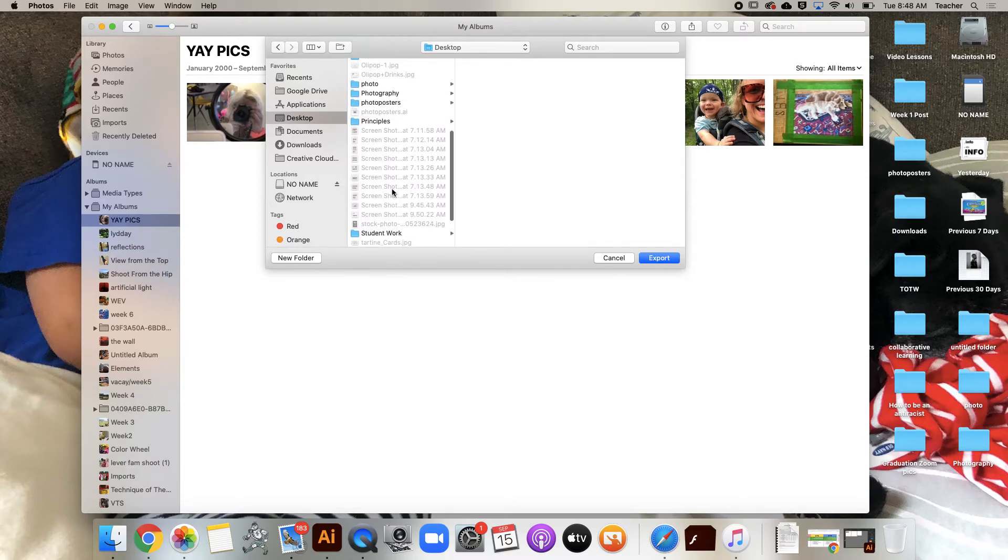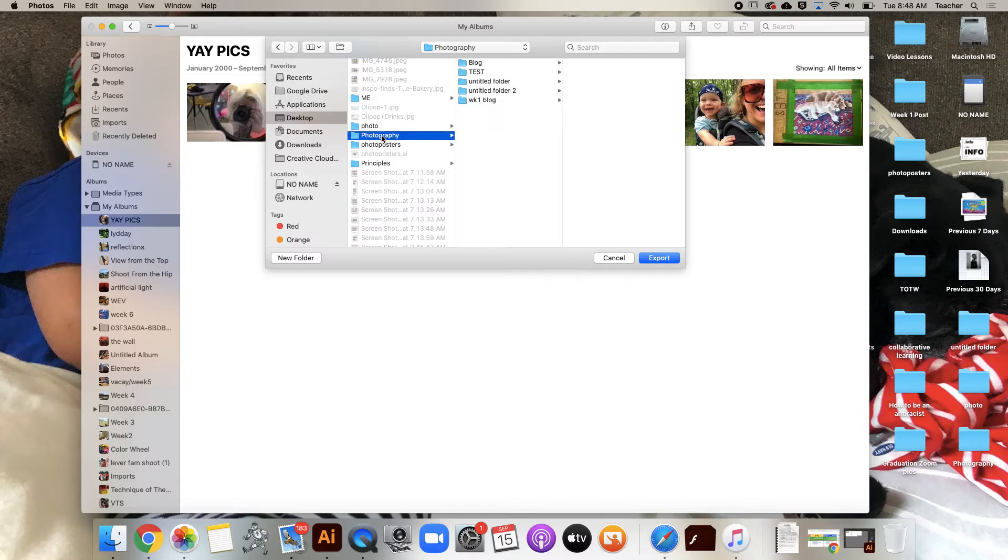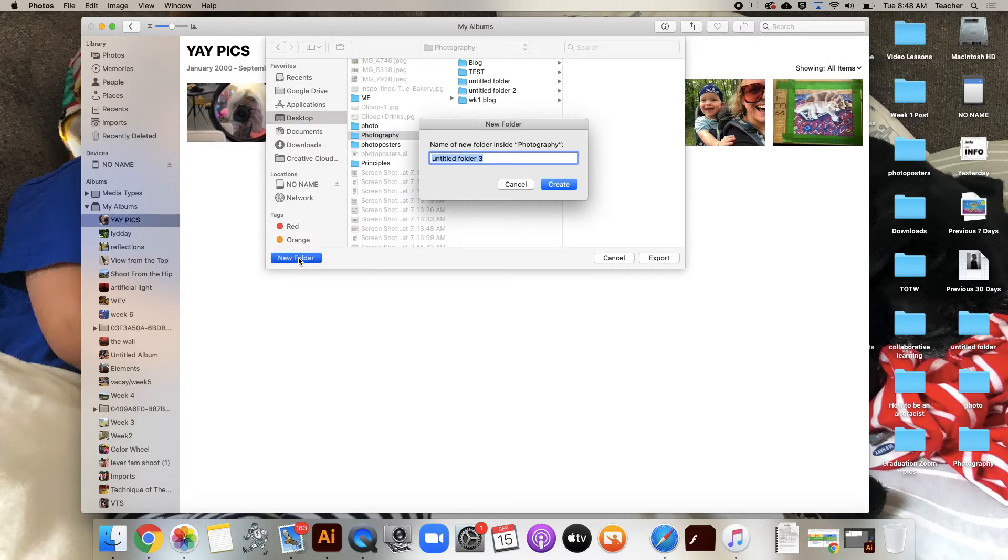Go to your Photos folder - we're going to keep ourselves organized this whole trimester. Choose your Photography, and maybe you want to put it in your Week One blog post, maybe you want to do a new folder and say 'Photo Scav Hunt One.' Great.